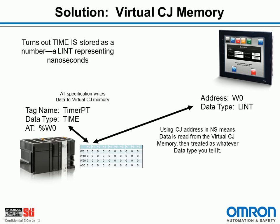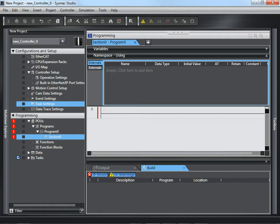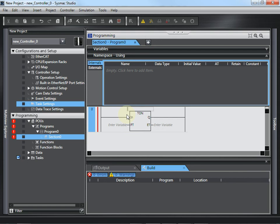So, let me show you practically how this works. Let's start in Sysmac Studio. I'm going to create a simple timer. I'll use a TON. I'm going to call it TimerFD.